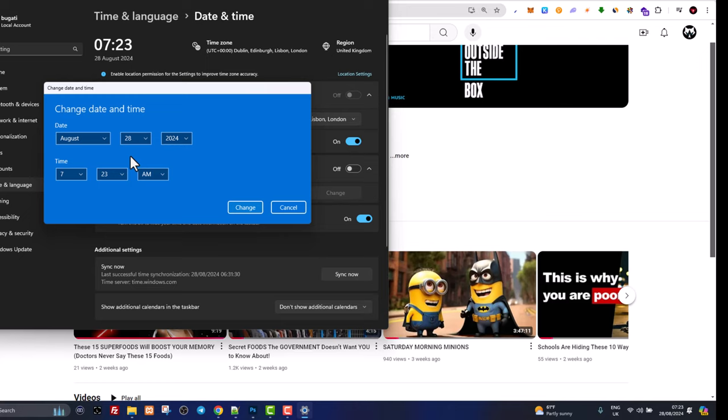So yes guys, this is how you can change date and time in Windows 11.